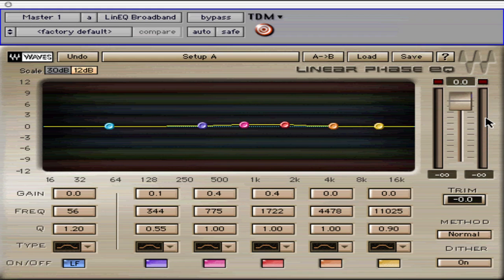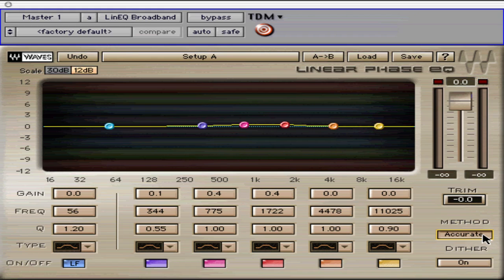The method mode button selects between three methods: Normal, Accurate, and Low Ripple. In most applications, when we are boosting or cutting a signal plus or minus 12 dB, Normal mode should be used. When we are using extreme settings, then we may want to consider the Low Ripple and Accurate settings.